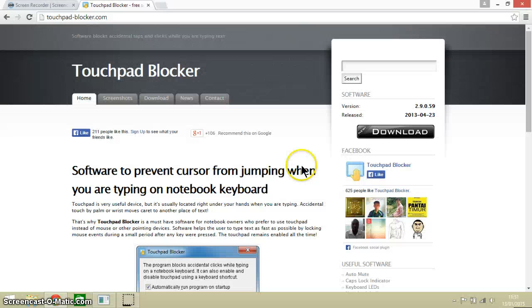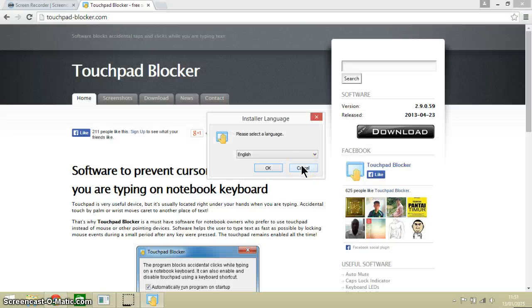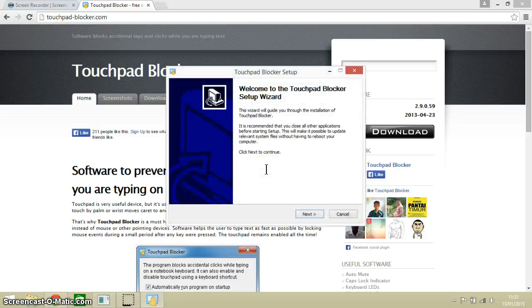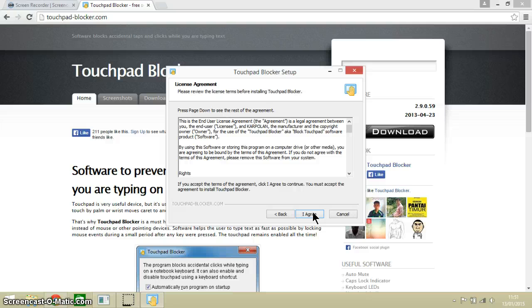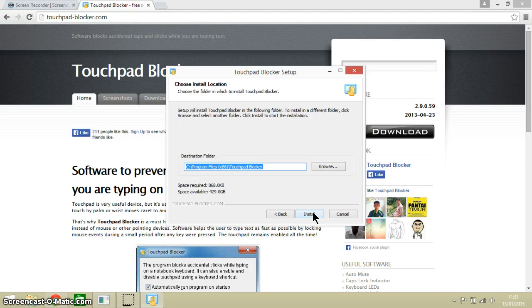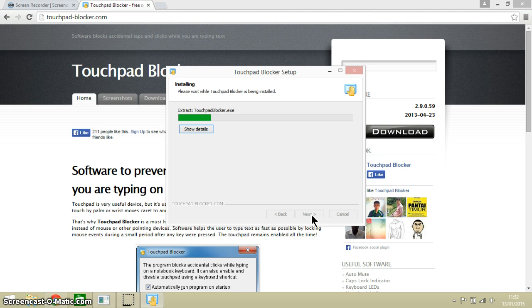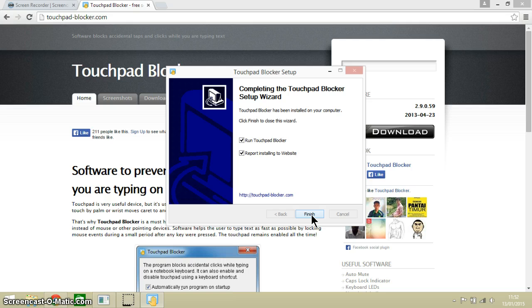So let's open it up. It takes us through a setup wizard, and we just, like most pieces of software, click next or I agree.